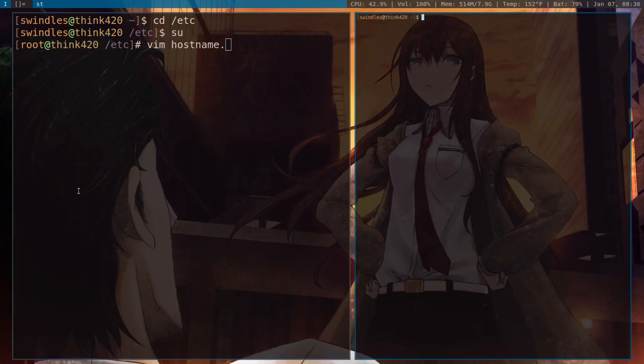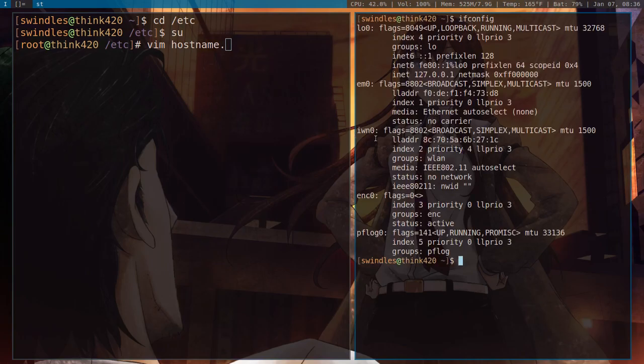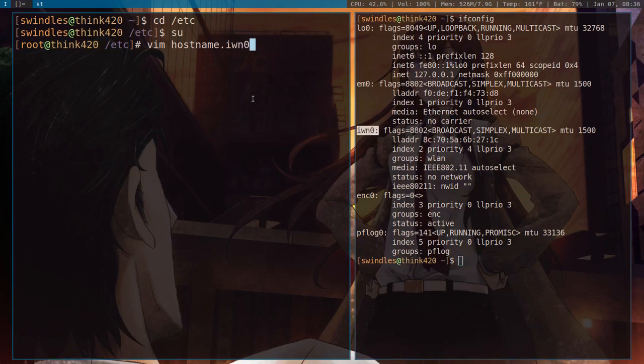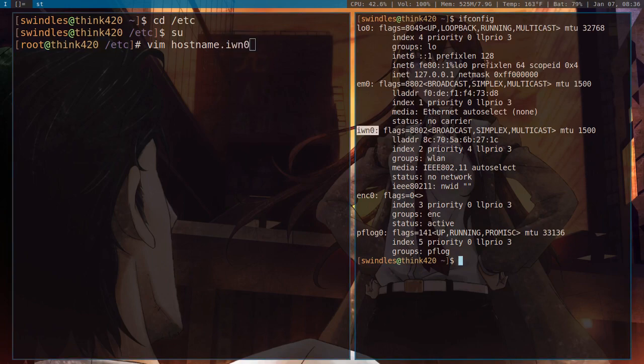And you want to open up a file called hostname, and then remember over here when we ran ifconfig, your device right here, you want this to be what you put right in here. So hostname.iwn0 for me.